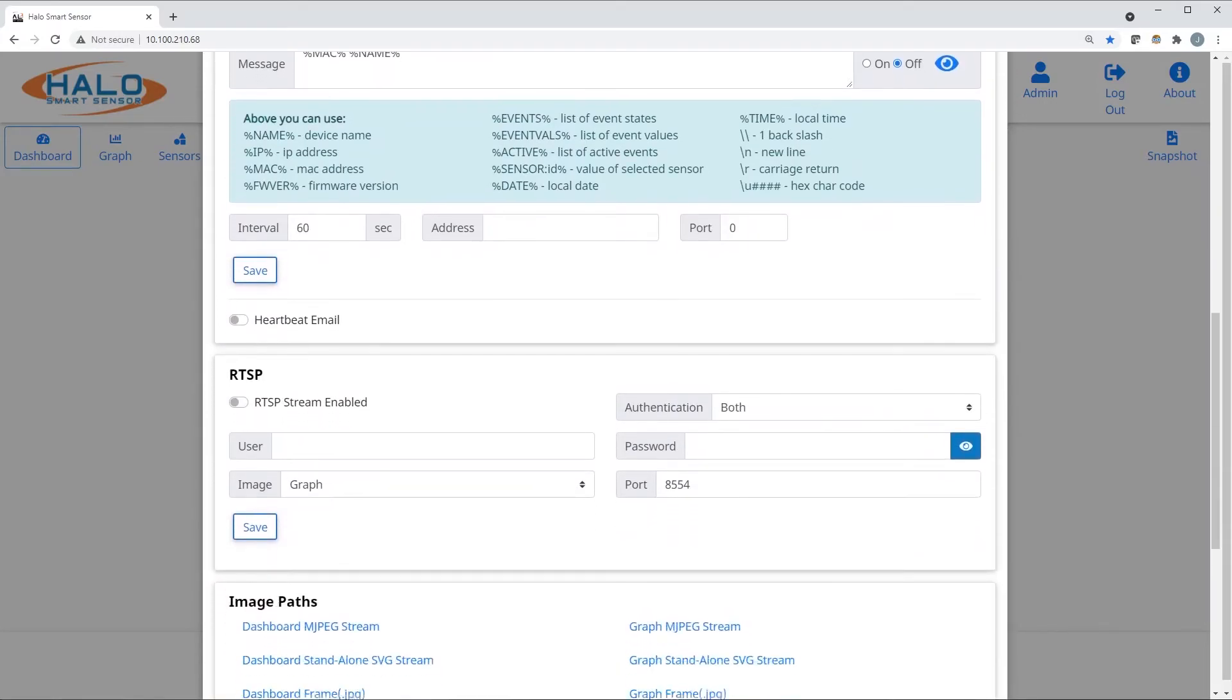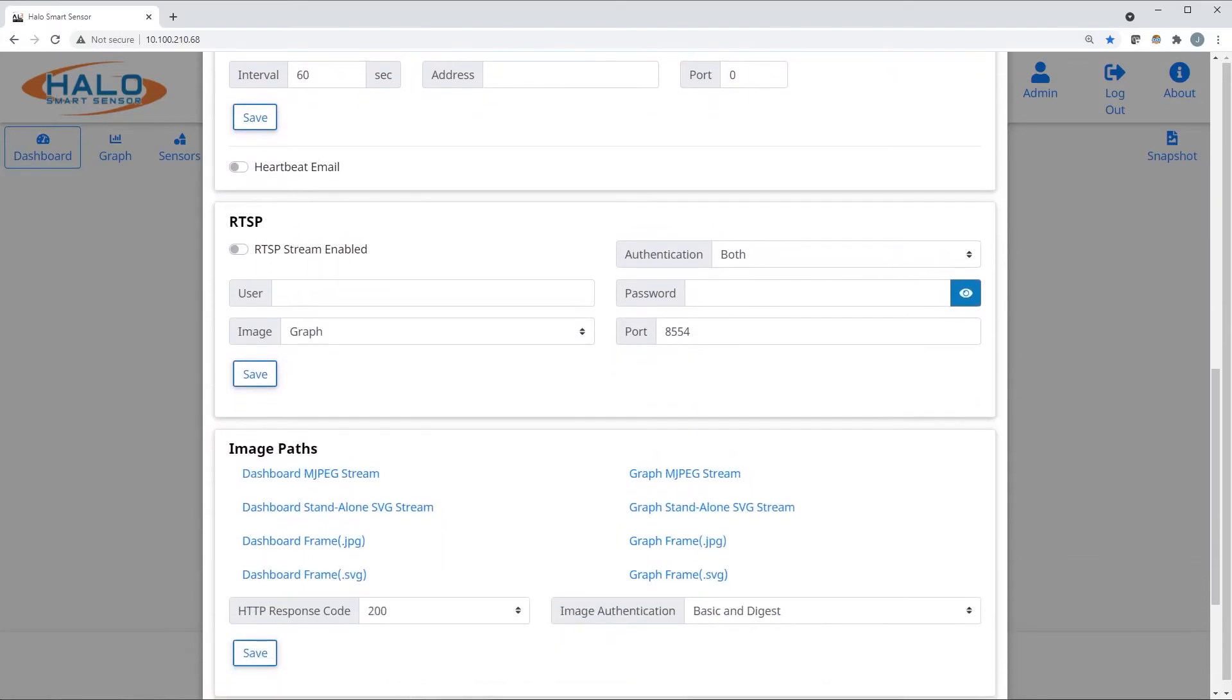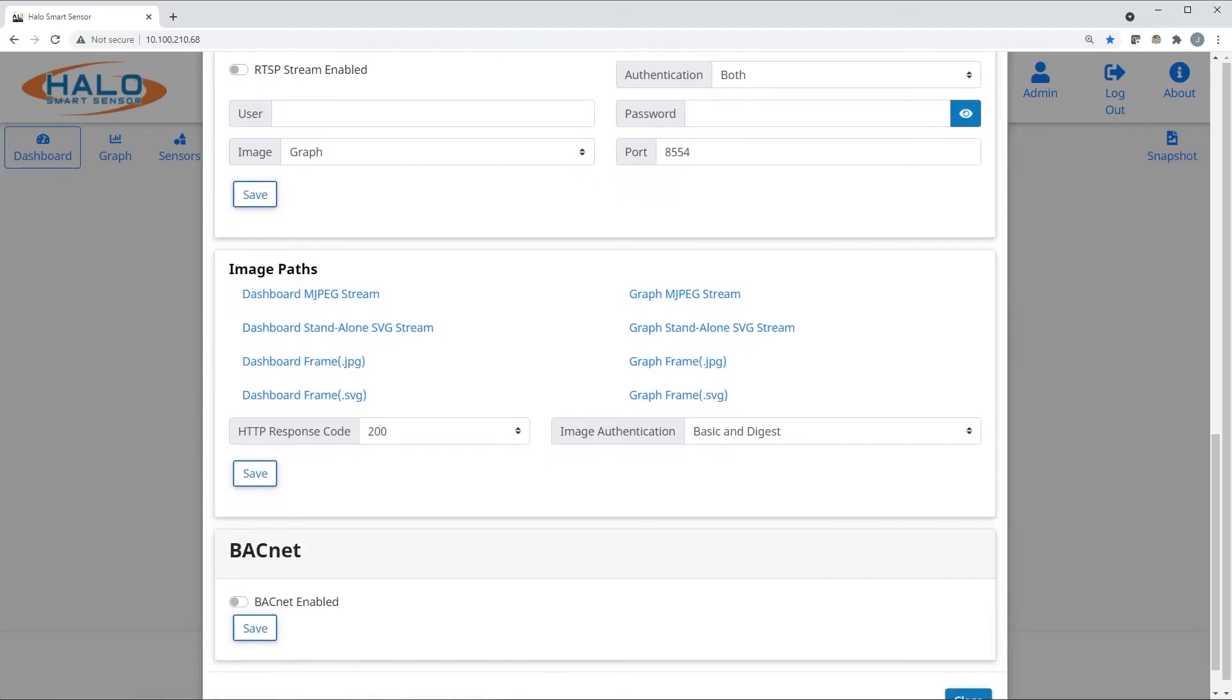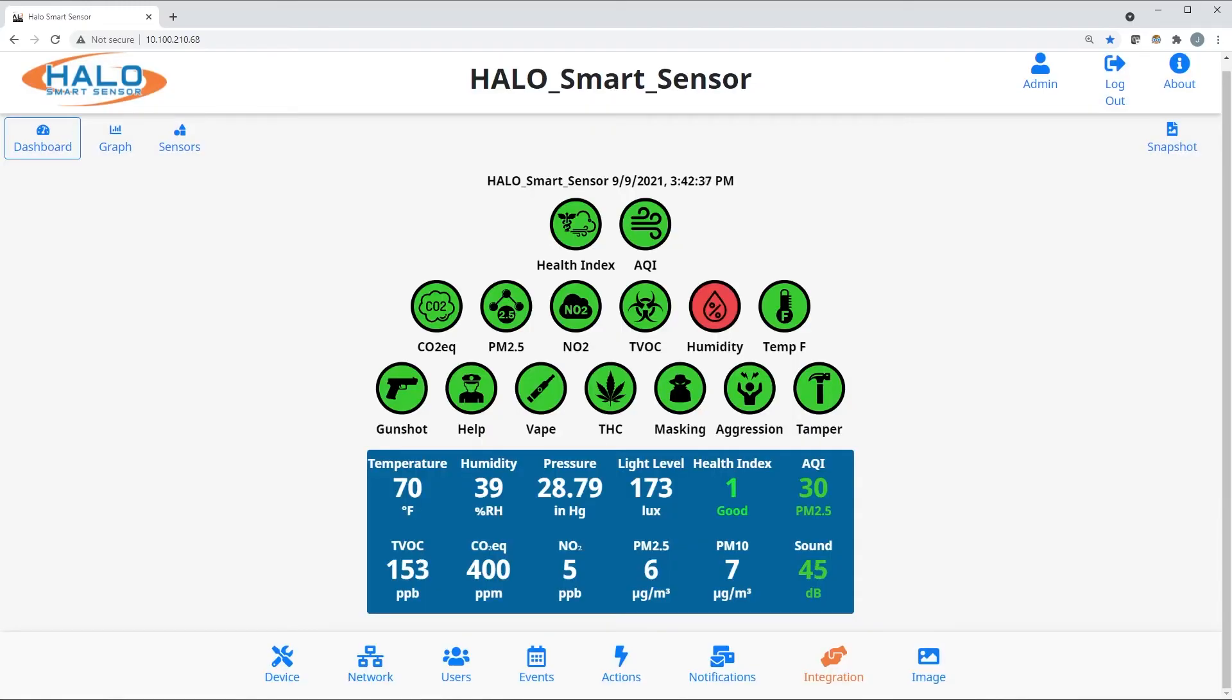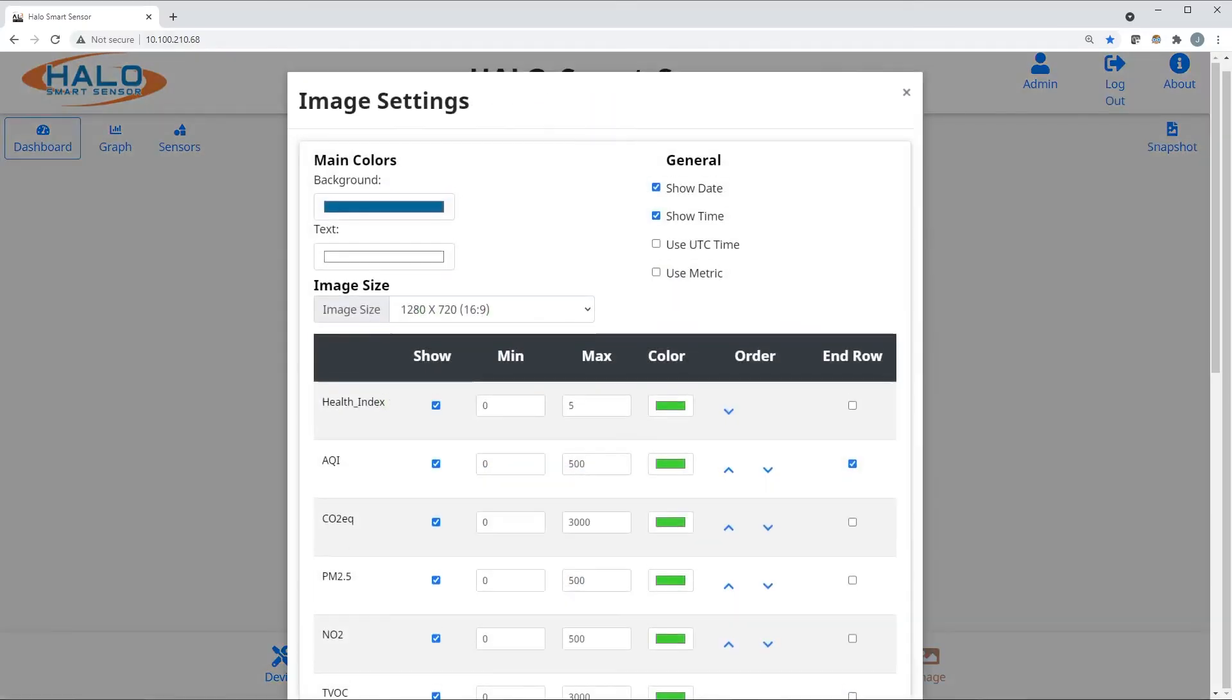Heartbeat, image settings, RTSP, and BACnet settings are located in this section as well.